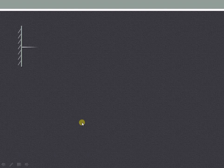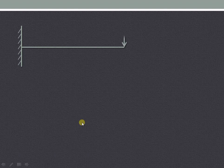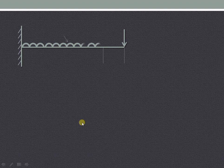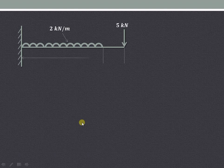Now let us see another example. Suppose we have a cantilever beam loaded as shown: it is carrying a UDL of 2 kilonewton per meter for a length of 5 meters and a point load at the free end.